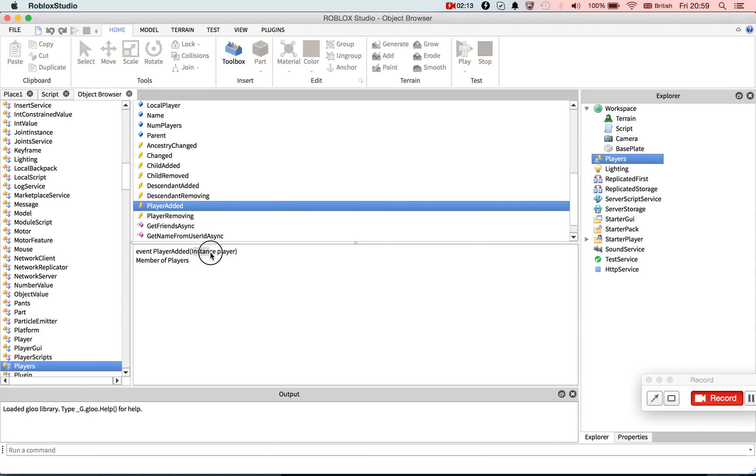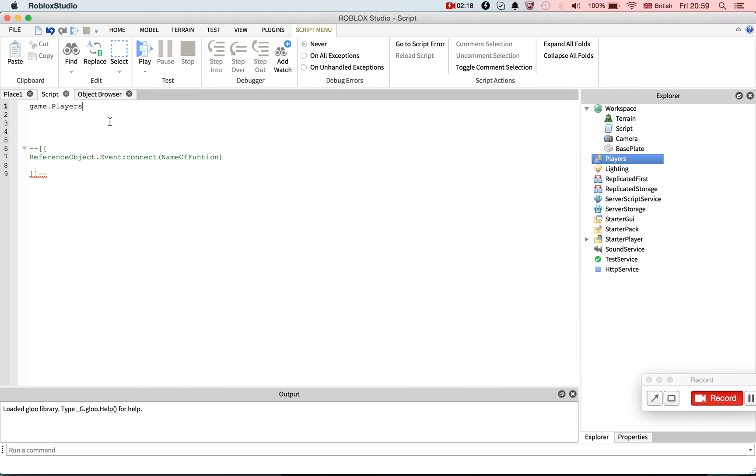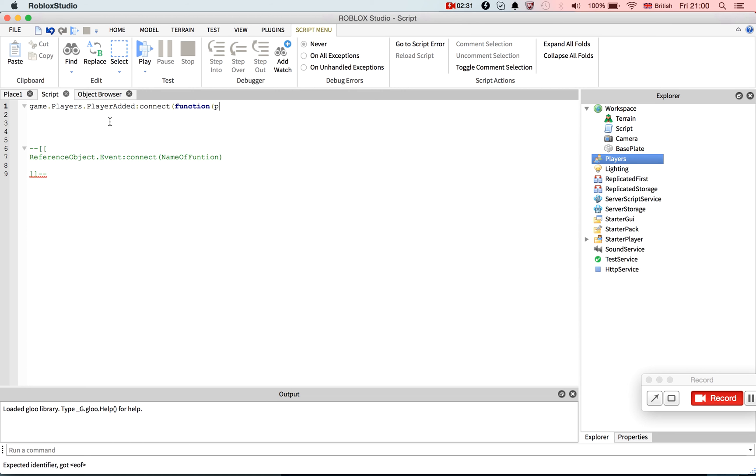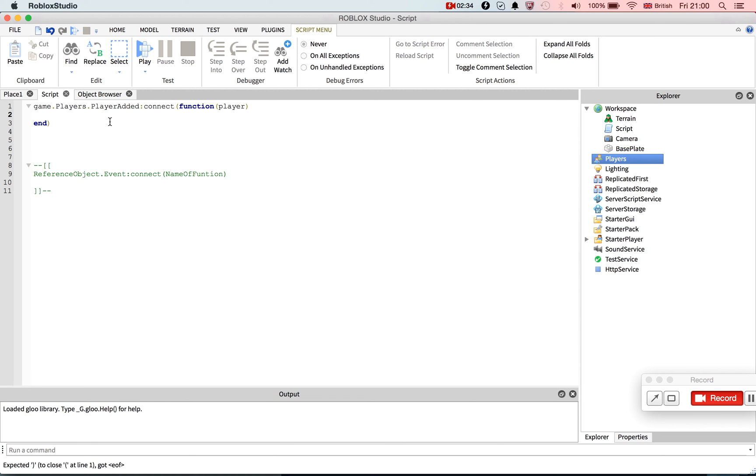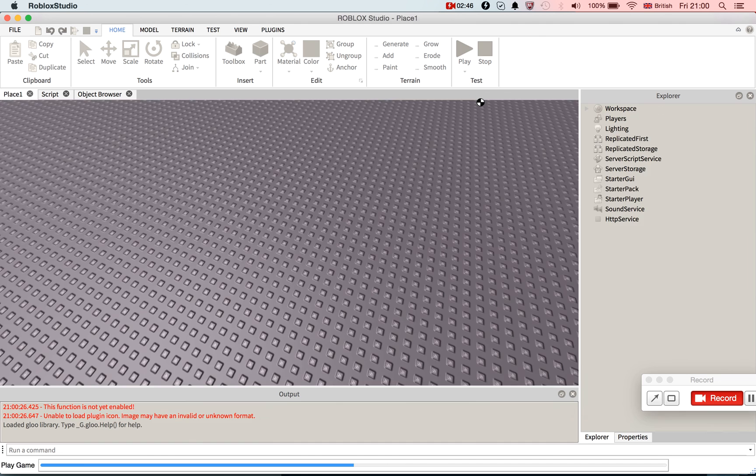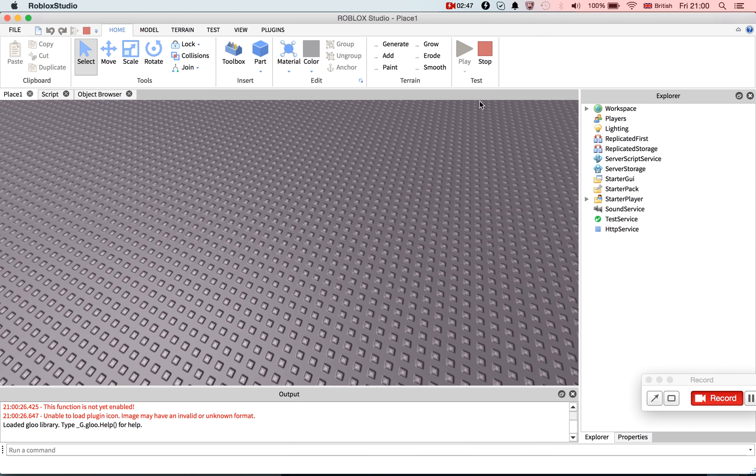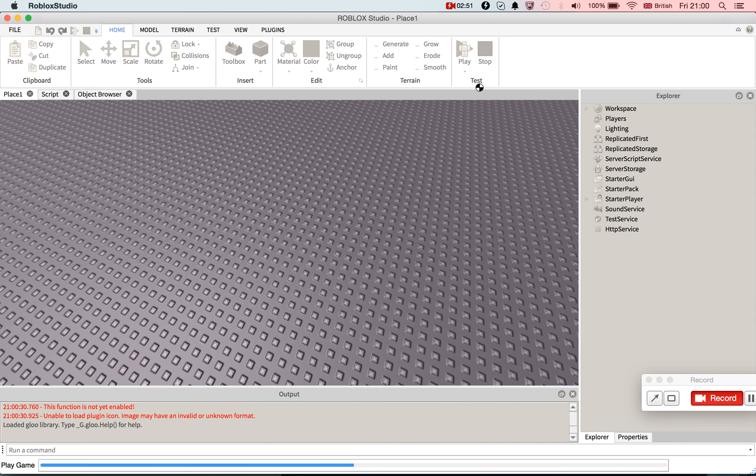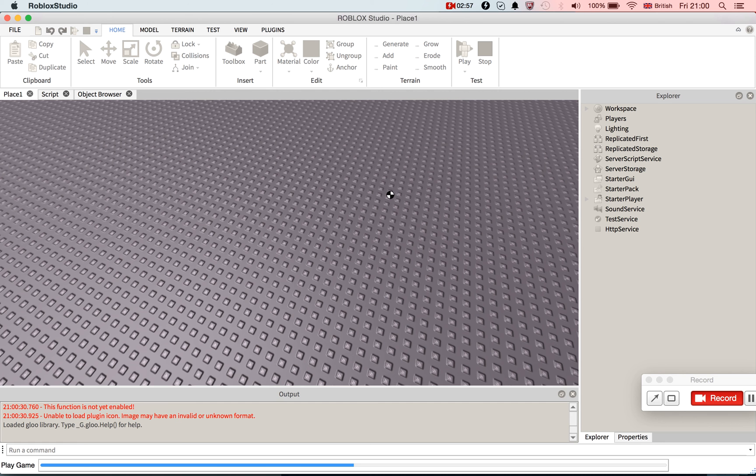So it's the PlayerAdded event, and the instance and the value it returns is the player that was added. So we want connect. PlayerAdded.Connect function player. Okay, and so now this will fire print player is added. Now this will fire whenever a player joins the game.